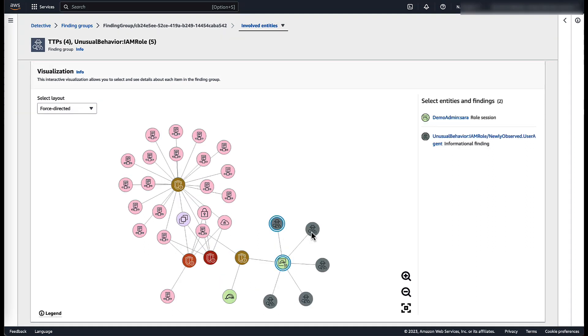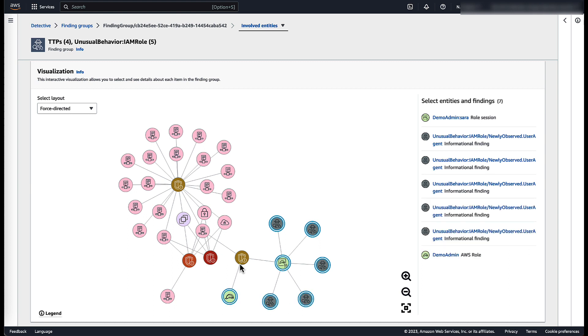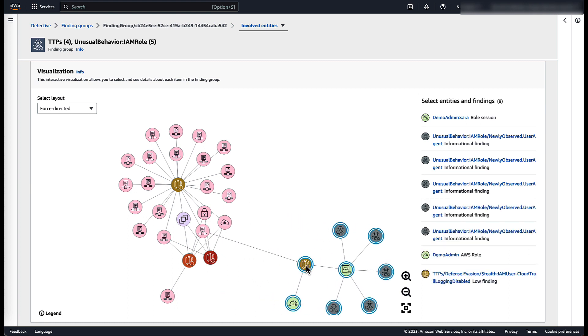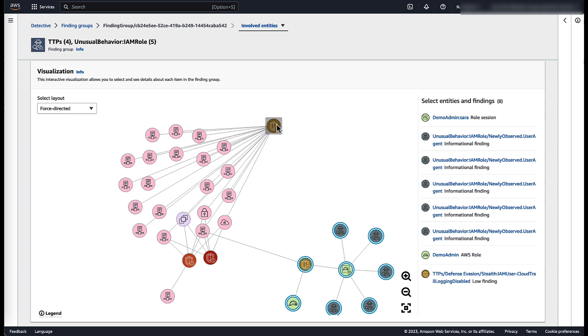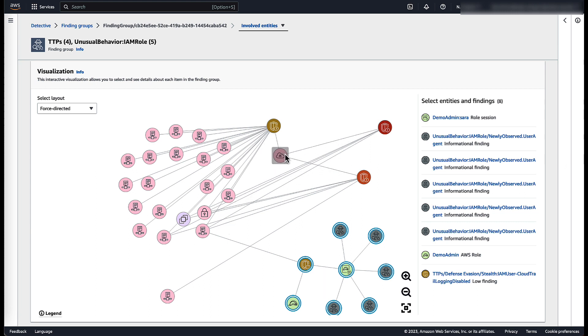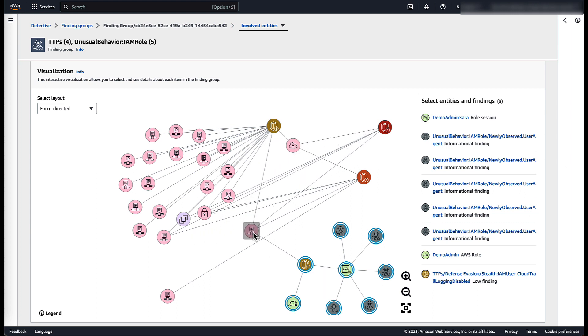The nodes on the graph visualization are interactive, which means you can click and drag the findings and involved entities to analyze the security event. The security event begins with lower severity actions to discover the IT landscape before translating into high severity activity.